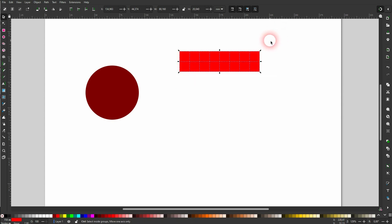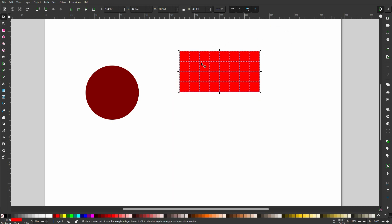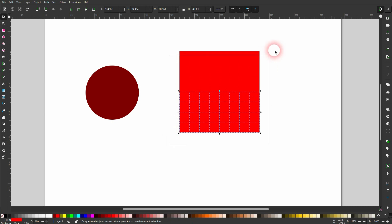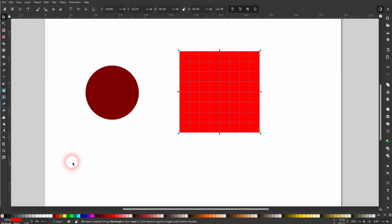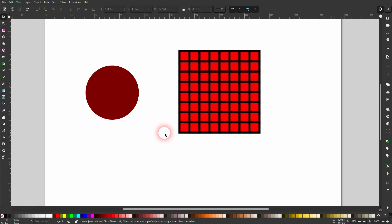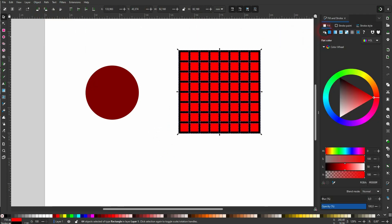And we now want to split the circle based on a grid. Let me give this one a stroke so you can see it better. Go to Object, Fill and Stroke, and under Stroke Style you can adjust it.